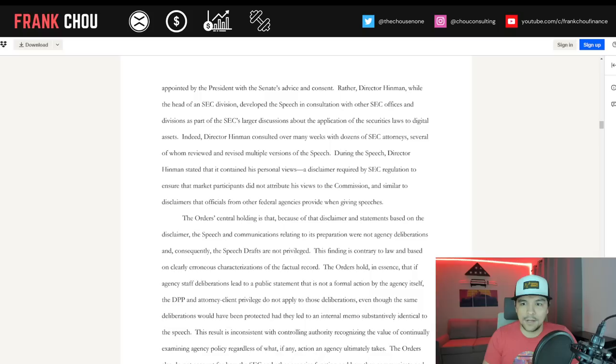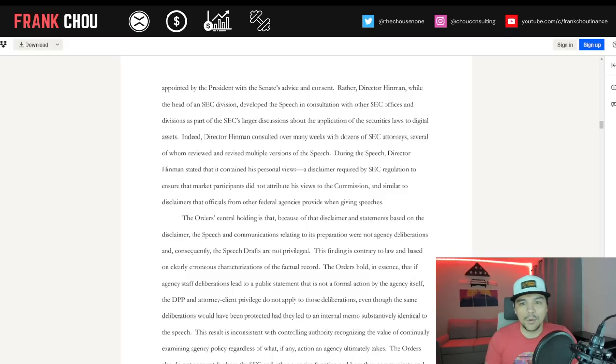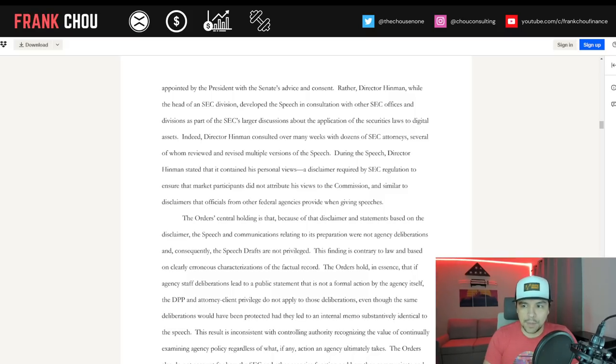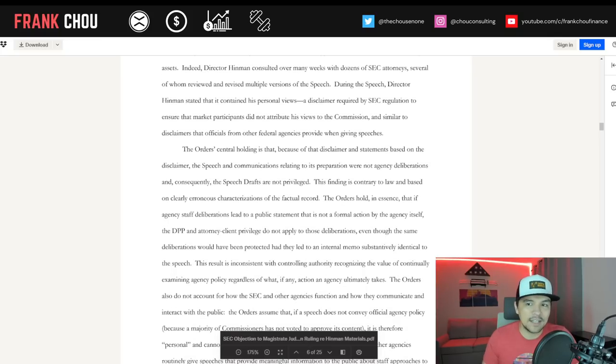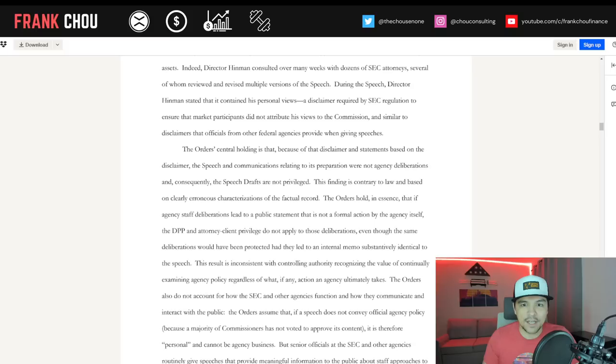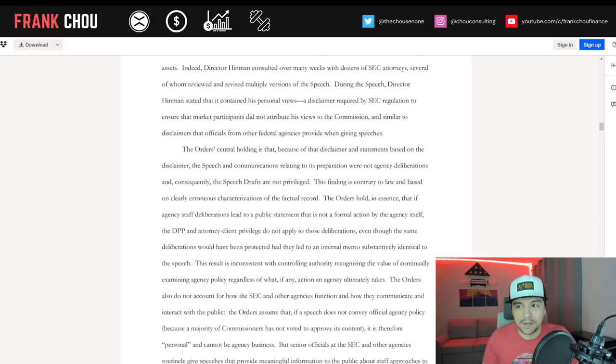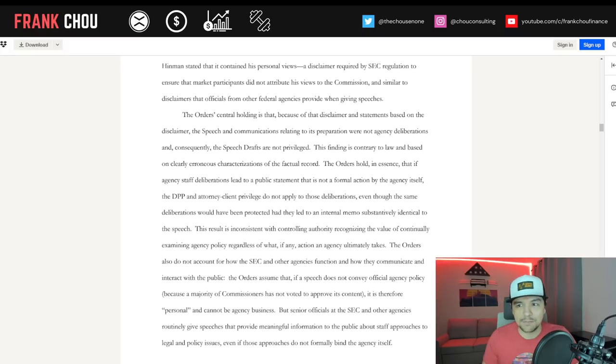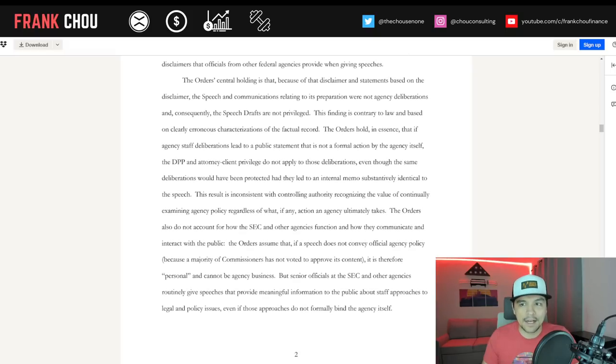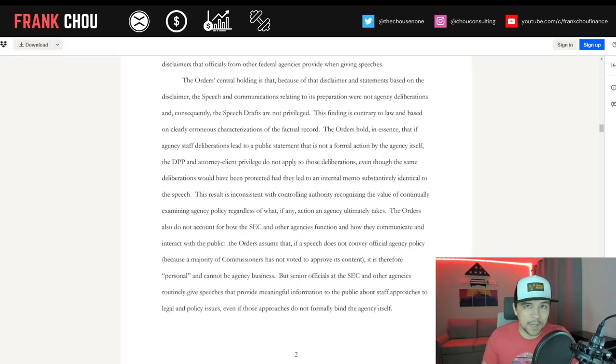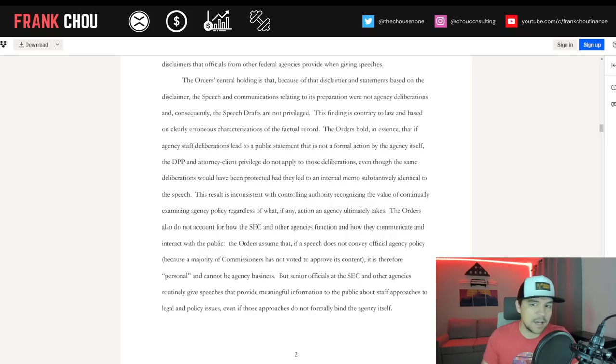Director Hinman consulted over many weeks with dozens of SEC attorneys, several of whom reviewed and revised multiple versions of the speech. During the speech, Director Hinman stated that it contained his personal views, a disclaimer required by SEC regulation to ensure that market participants did not attribute his views to the commission, and similar to disclaimers that officials from other federal agencies provide when giving speeches.